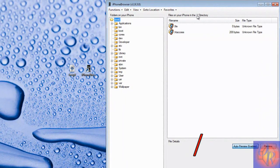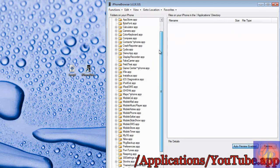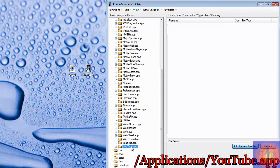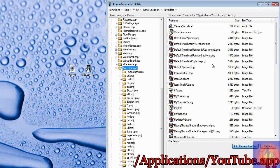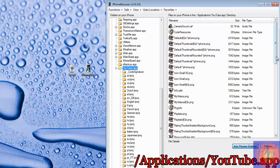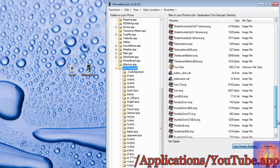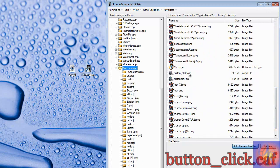You're going to go into Applications and you're going to scroll down until you see YouTube.app, and just click on YouTube.app. When that folder opens up, you're going to scroll down and look for button underscore click.caf.